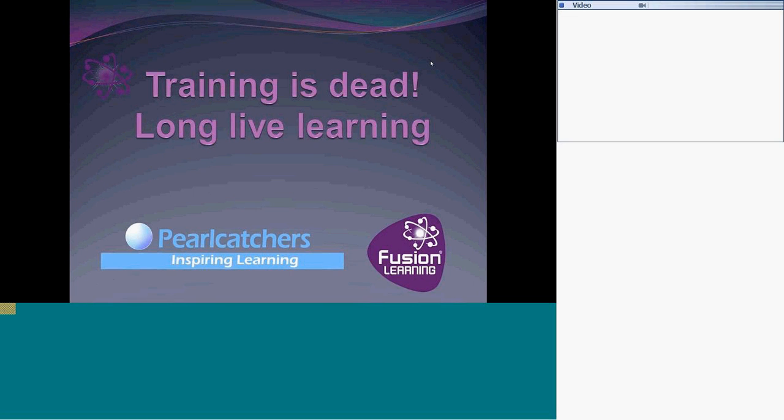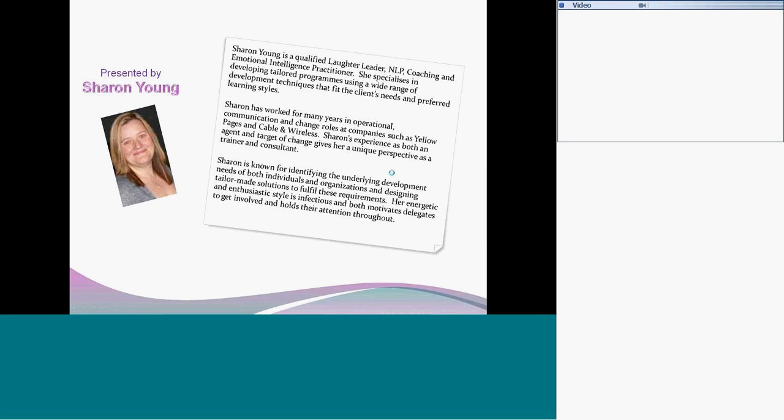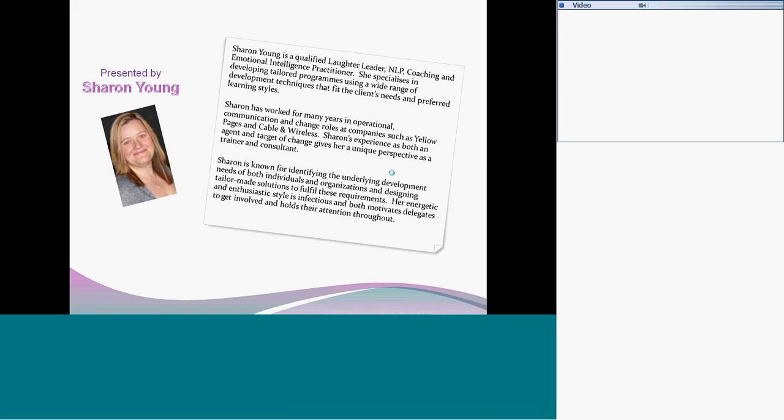Welcome to the first part of our series of webinars introducing you to the concept of fusion learning. I am the director and consultant at Pearlcatchers. I've been developing the idea behind fusion learning.